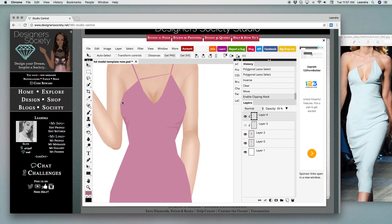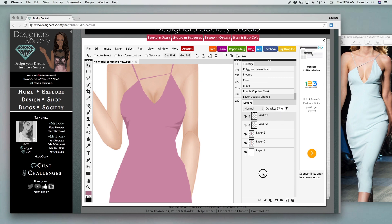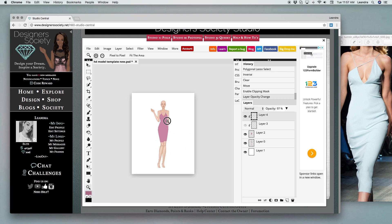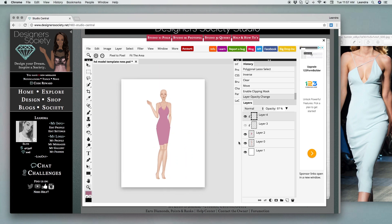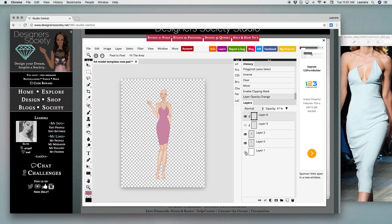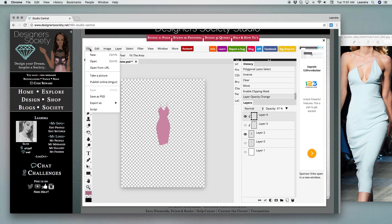You notice that I can adjust that and make it darker or lighter however I want. Then once you're done all you have to do is zoom back out, close your background layer and your model layer and go to file, export, and PNG.